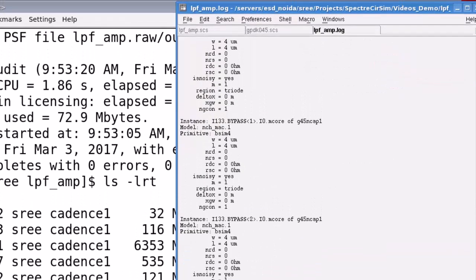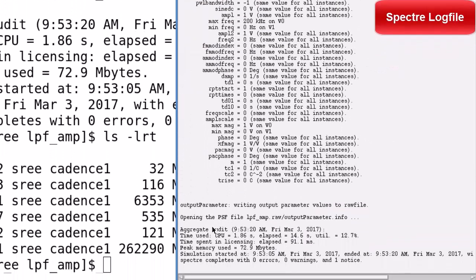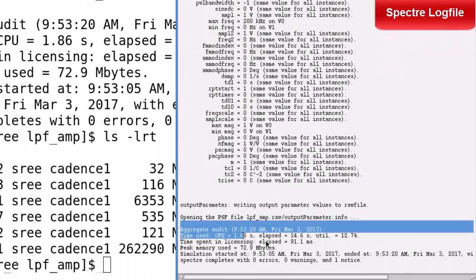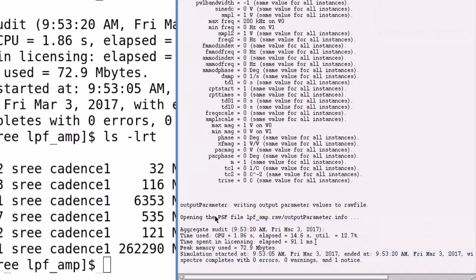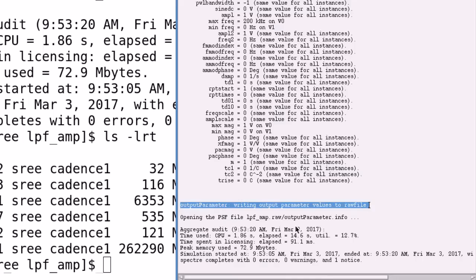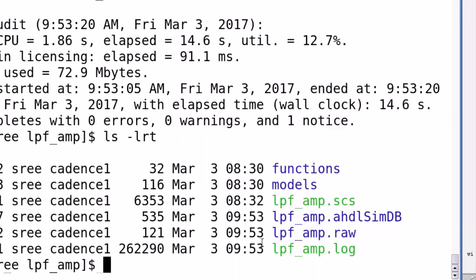Then, move to the end of the log file and observe the simulation statistics. And, moreover, you have the output parameters being printed to the raw file in the psf bin binary format. And, this file can be analyzed using the WaveView visualization and analysis tool. So, later, you can plot the results of this directory using the WaveView tool.